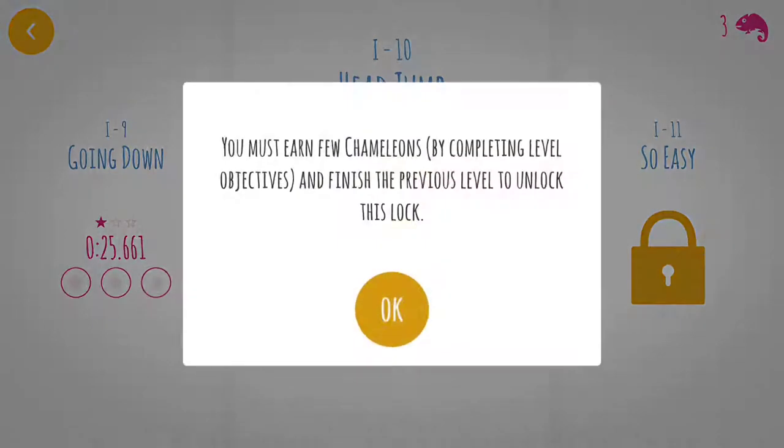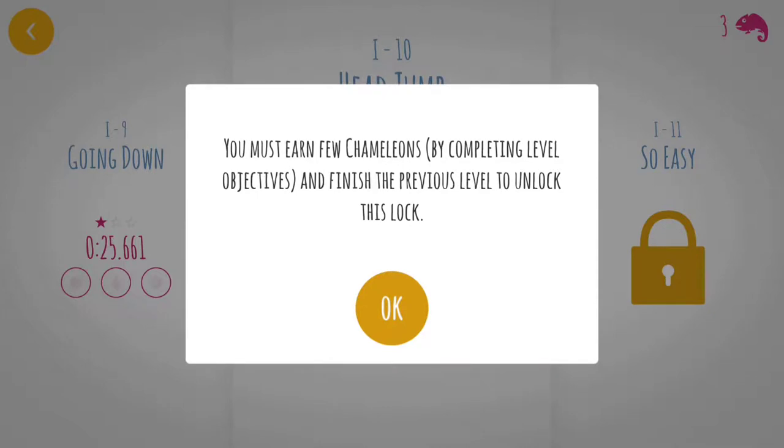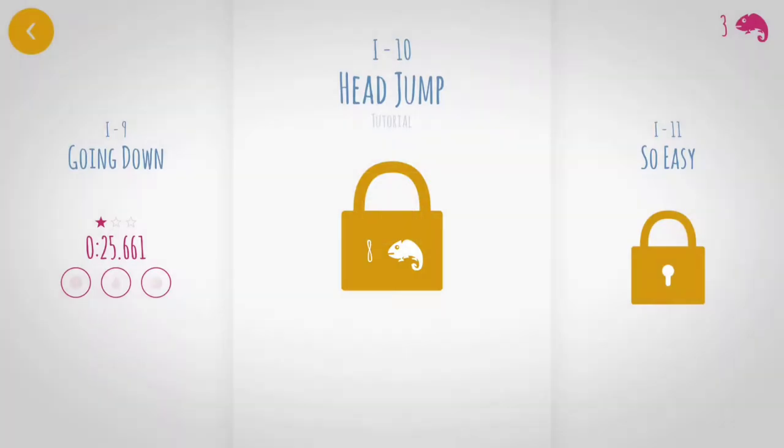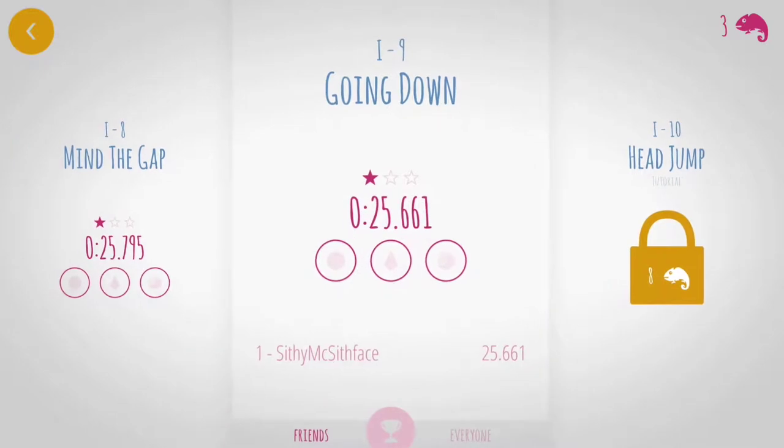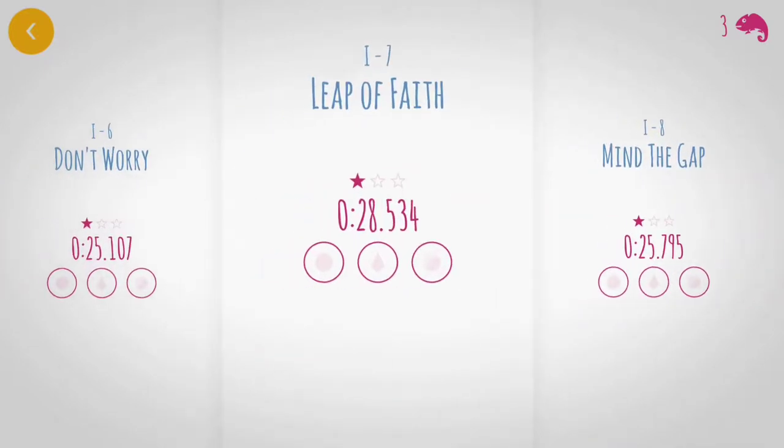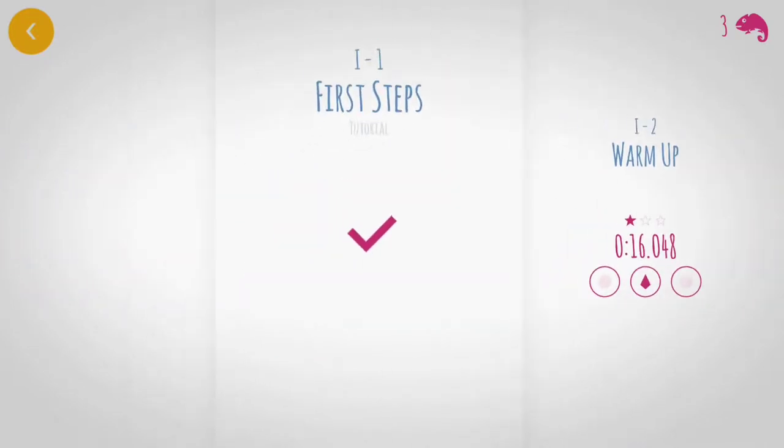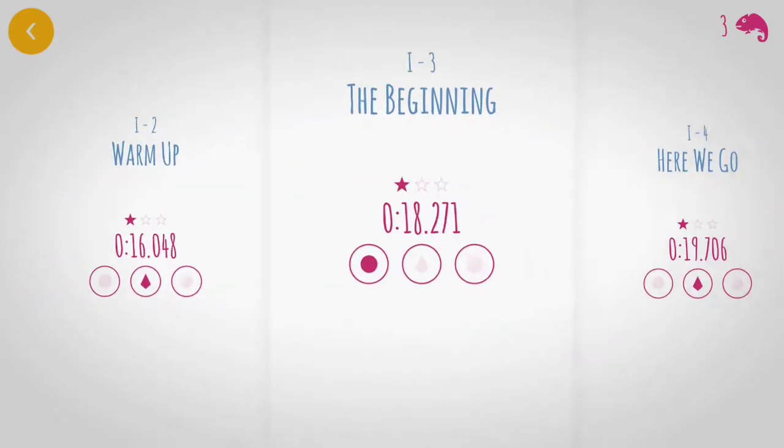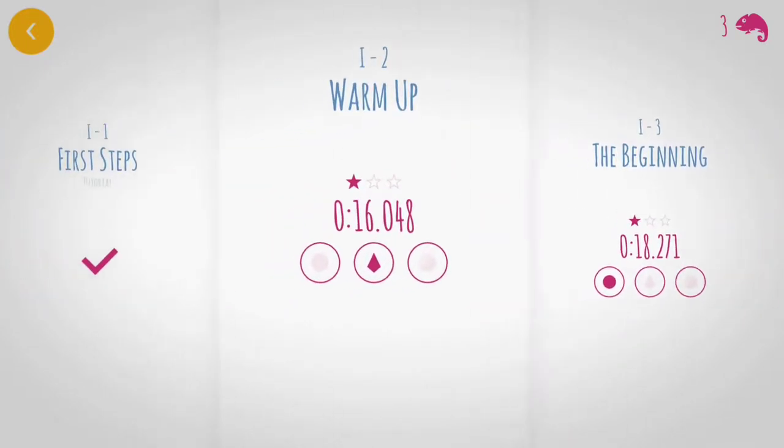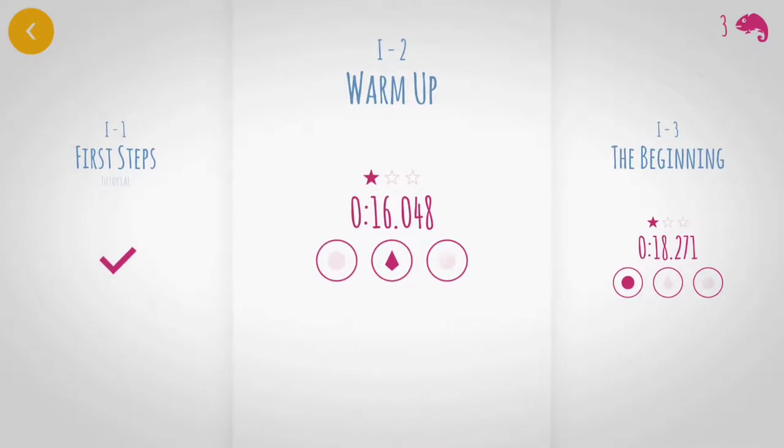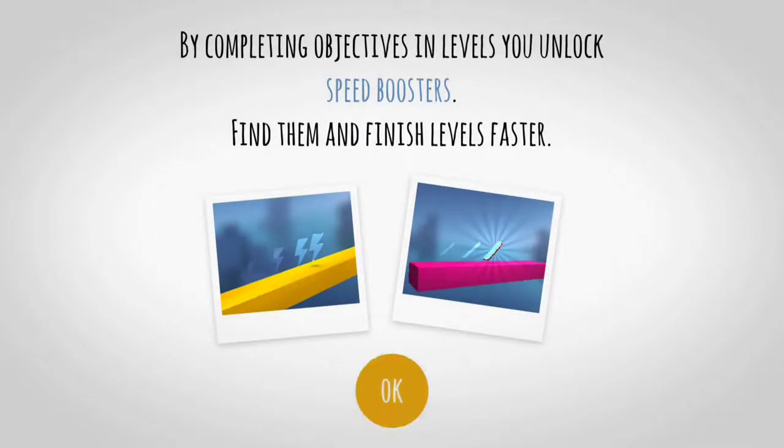You can continue to the next level. I need to earn some more chameleons and level objectives in order to complete that, so I guess I need to go back and do a little bit better and collect more chameleons.